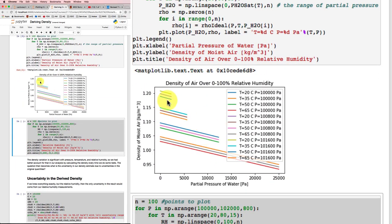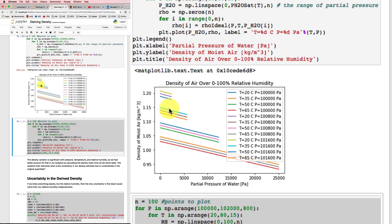So I plotted it out, and for temperatures up here at 20 degrees C and a relatively small range of humidities, I get values around 1.2 kilograms per cubic meter.